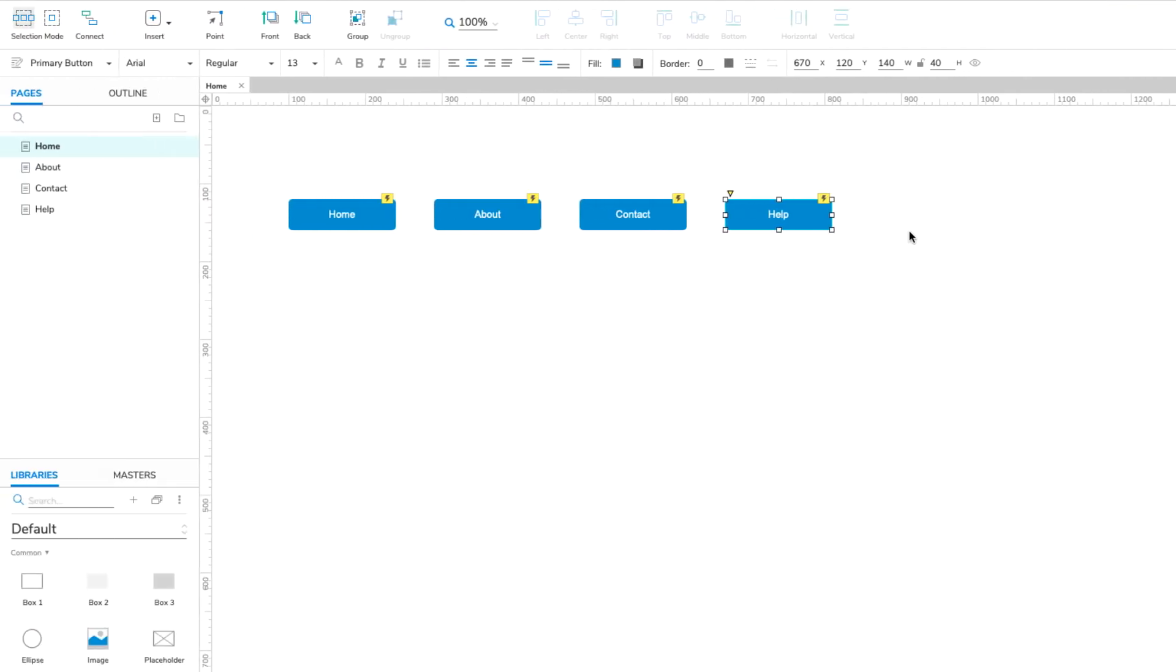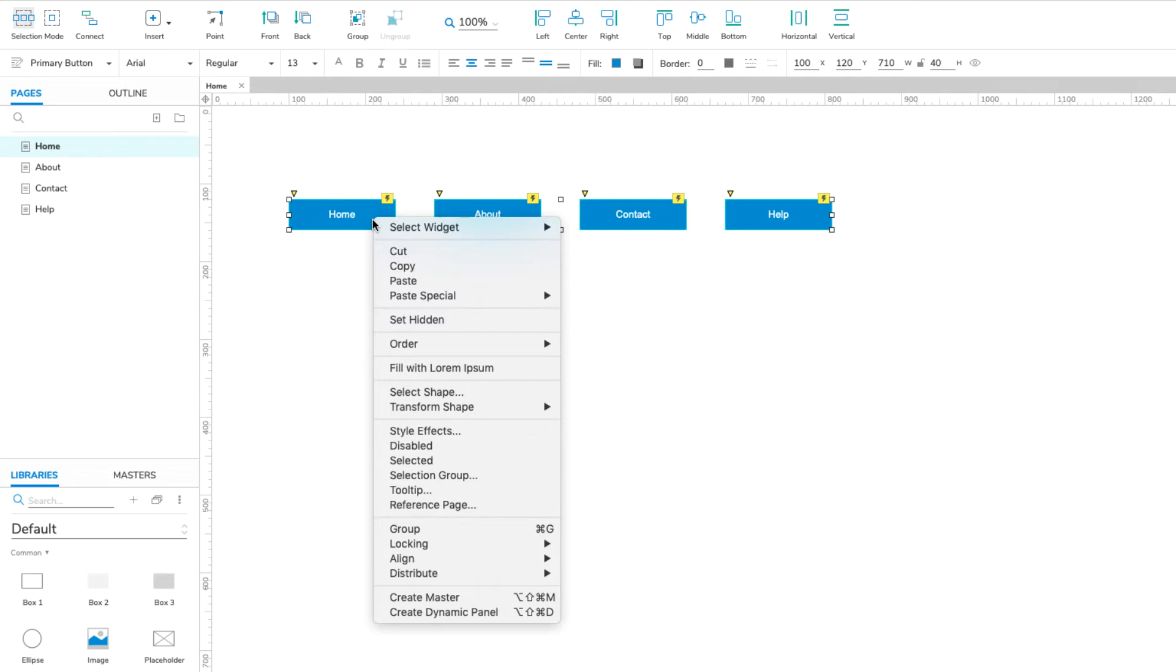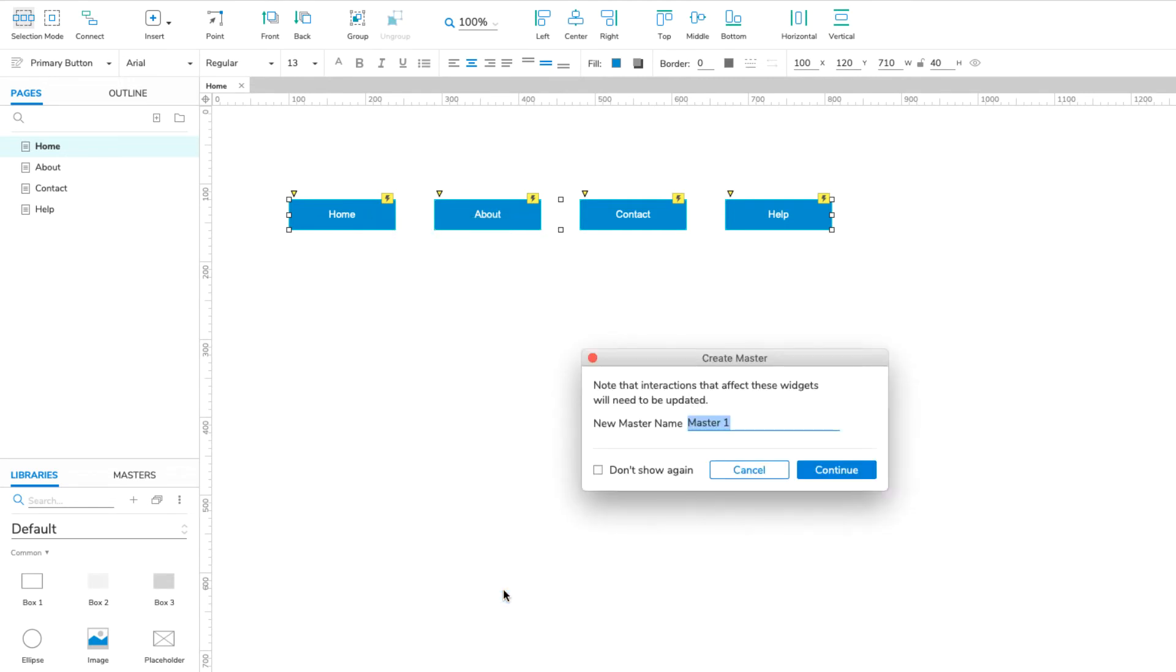Select all four buttons and right-click the selection. In the context menu, select Create Master. Name the master Navigation menu and click Continue.